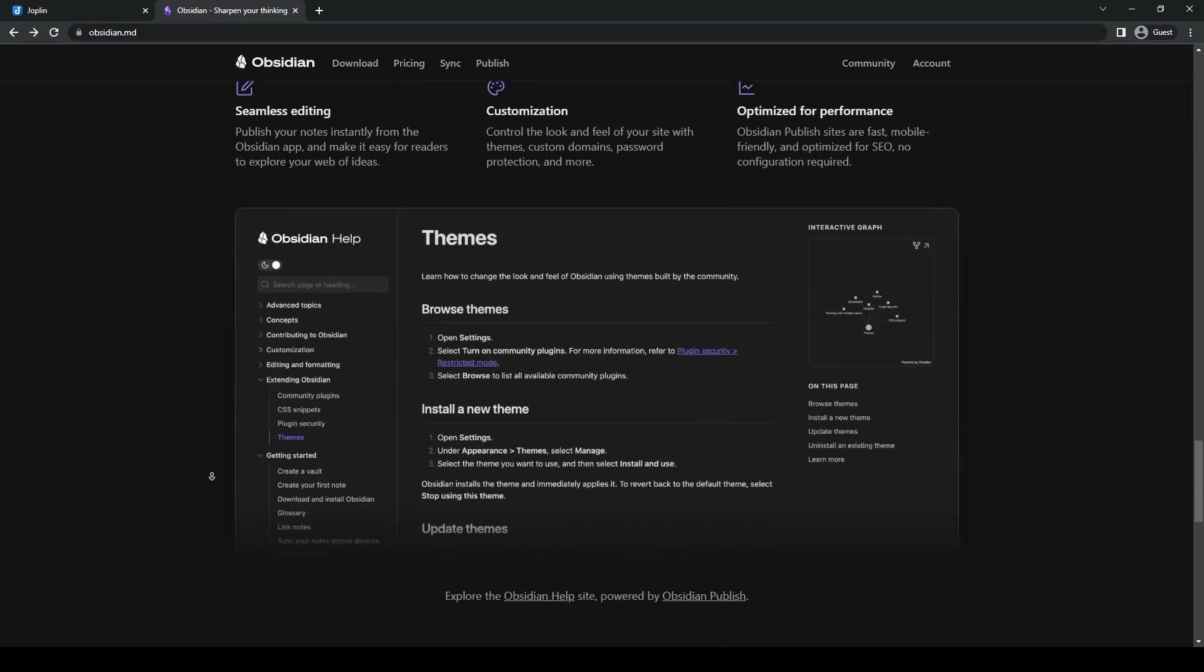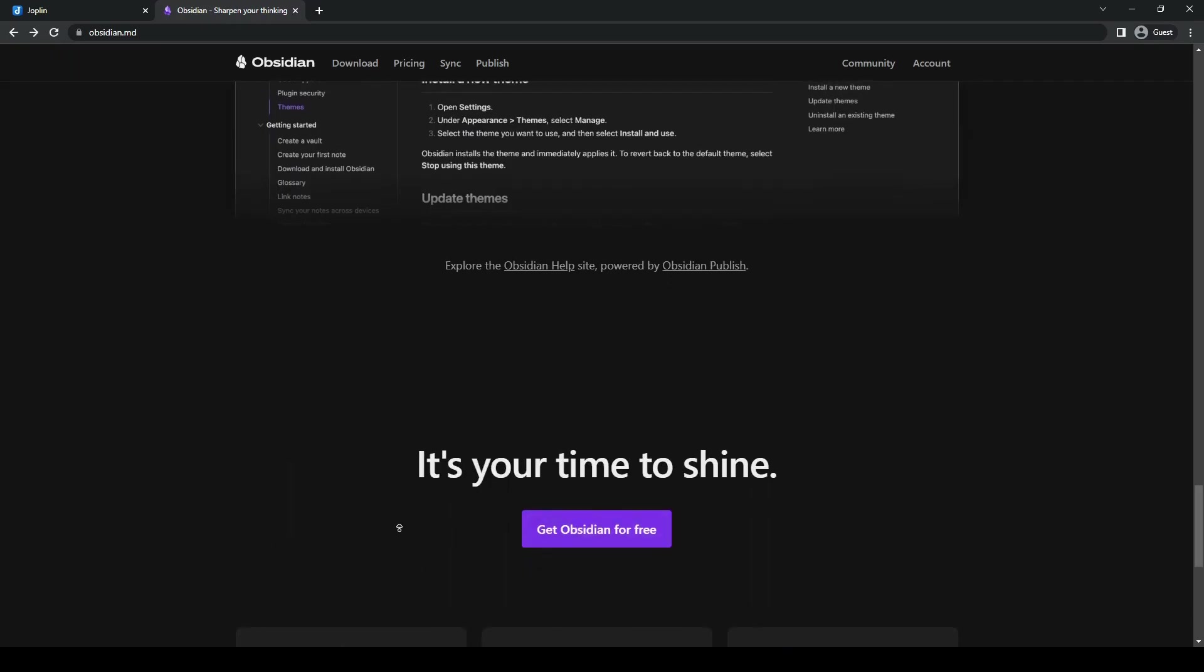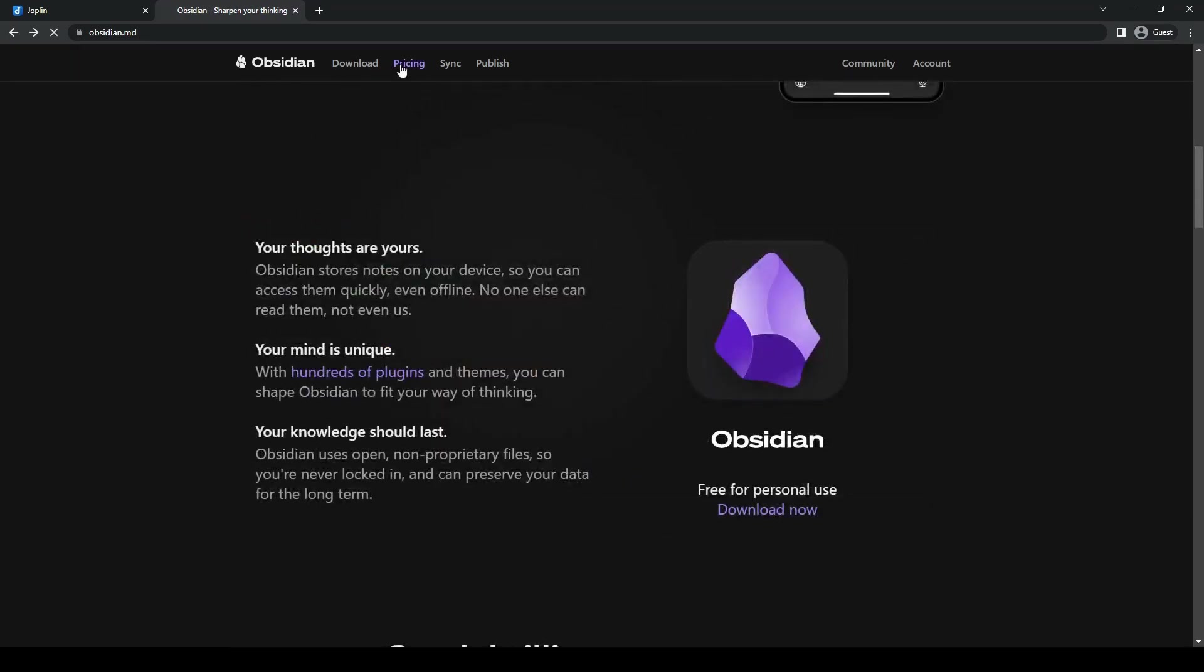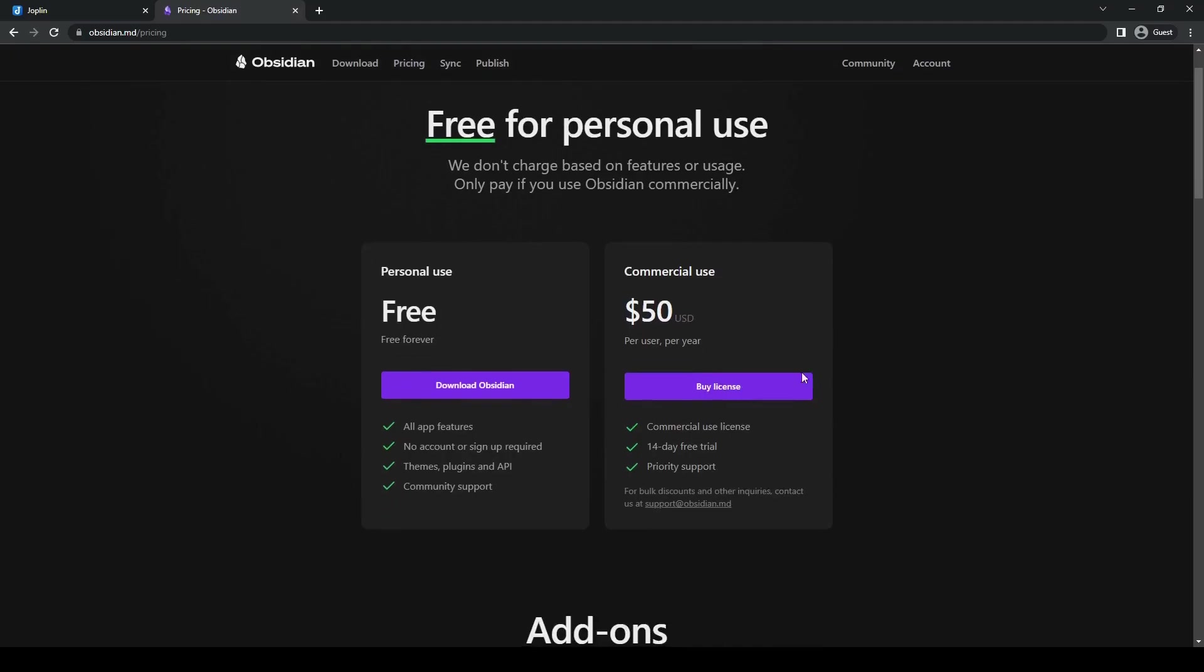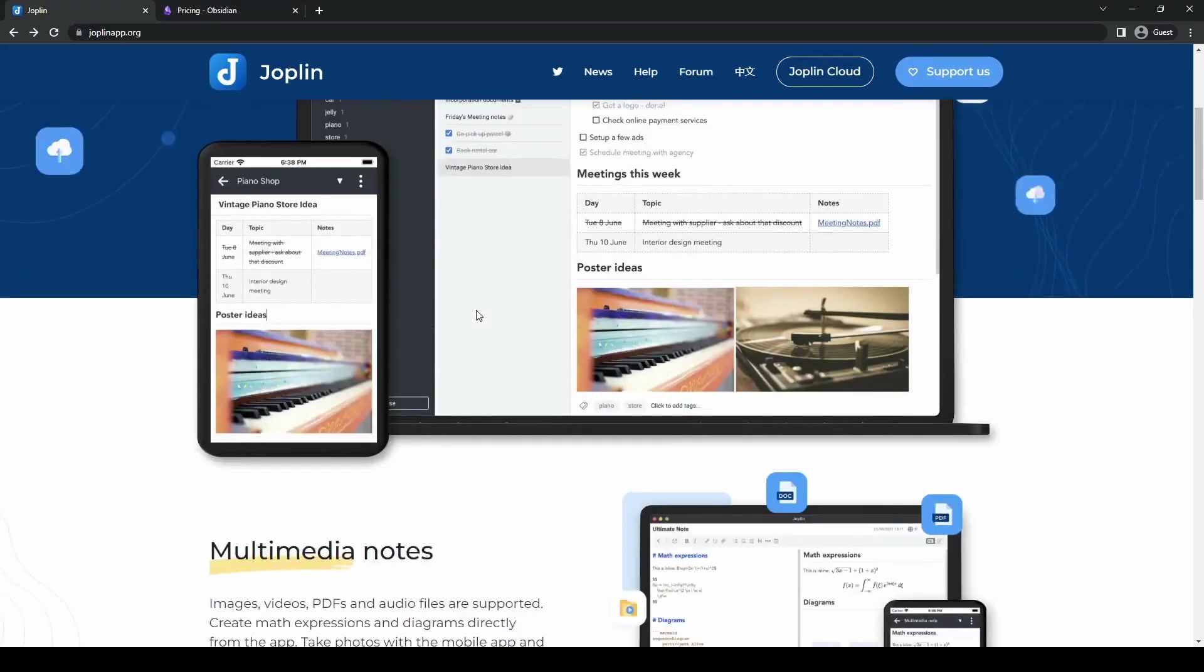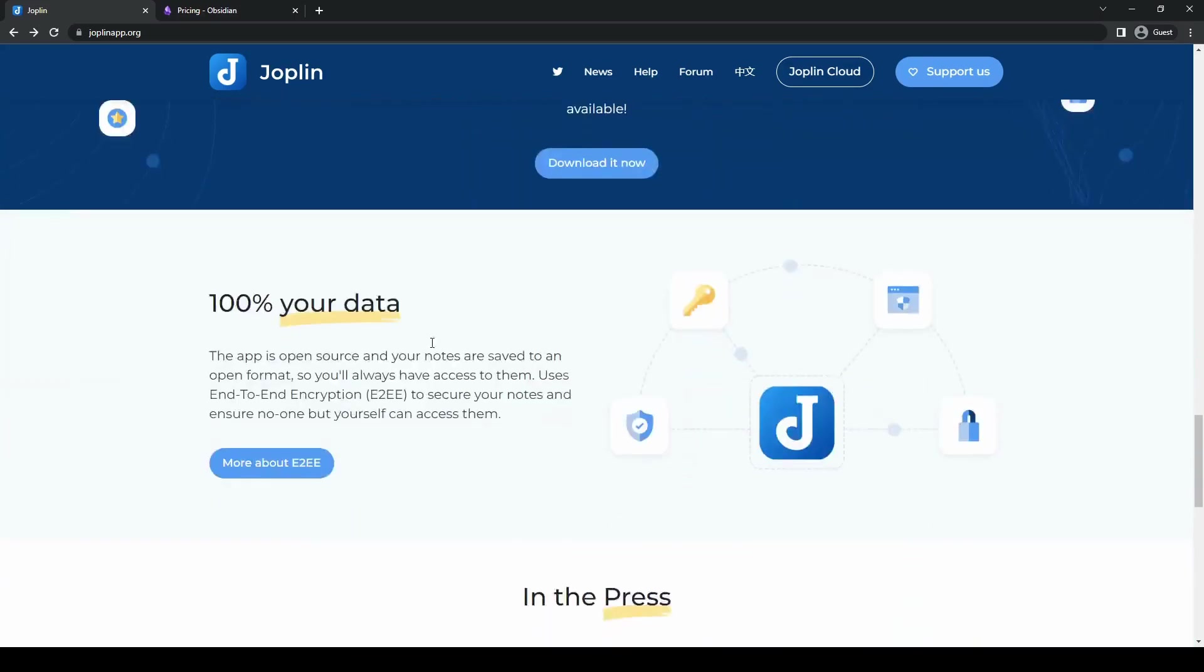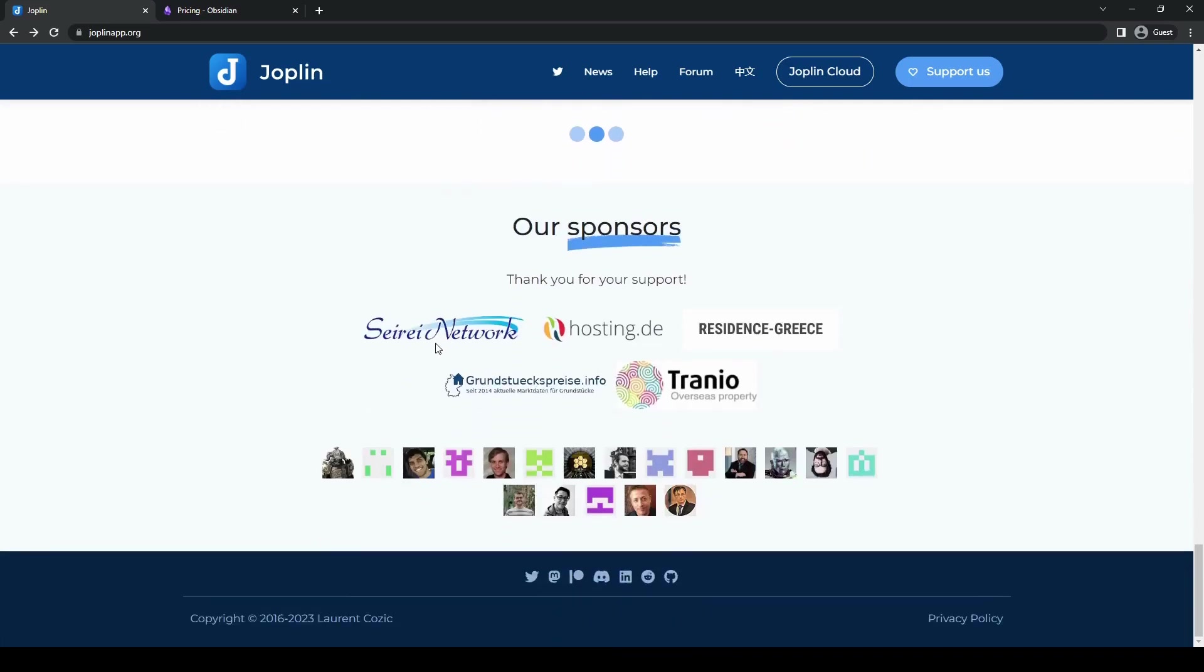Ultimately, the best choice between the two depends on your specific preferences and note-taking needs. That may be the case, but it is worth trying out both tools to see which one aligns better with your workflow as well as your note-taking style.